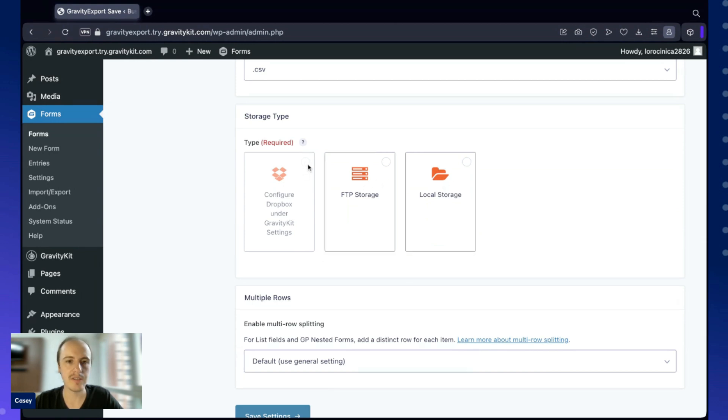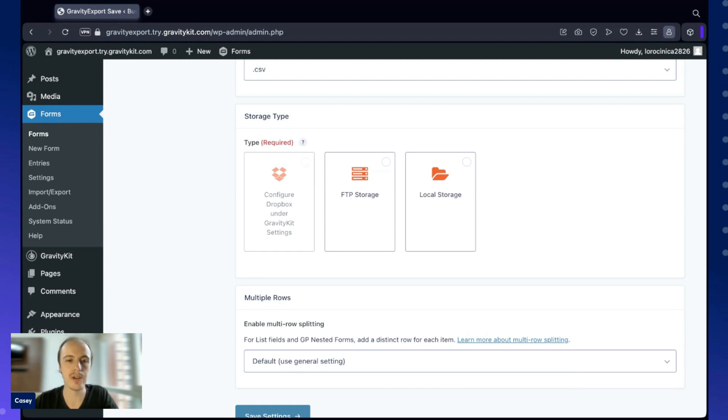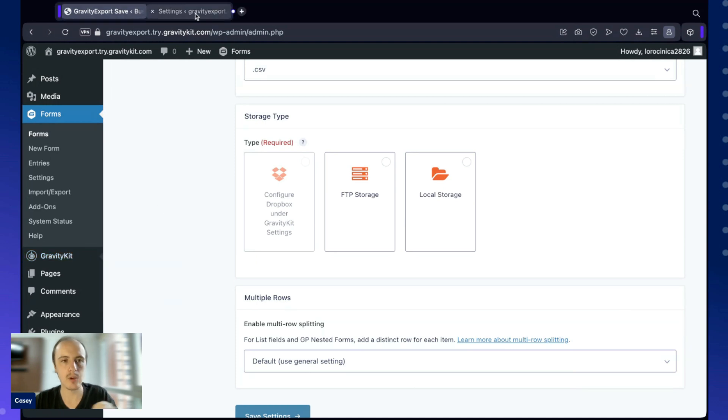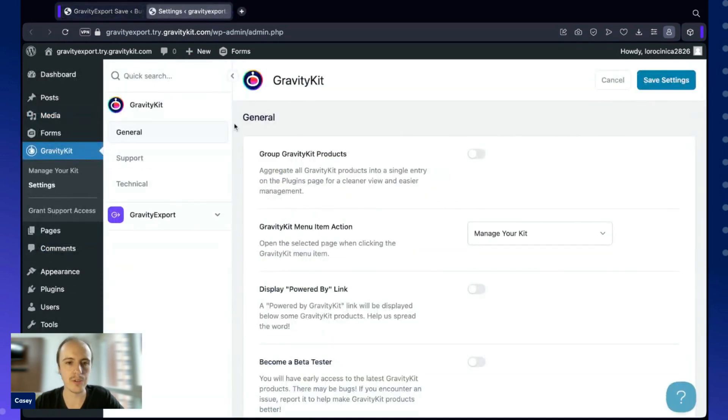For Dropbox, you'll have to connect your Dropbox account. To do that, you'll need to go to the Gravity Kit settings. You can do that by just hovering over Gravity Kit, clicking on settings. I'm going to open that in a new tab so I can show you.